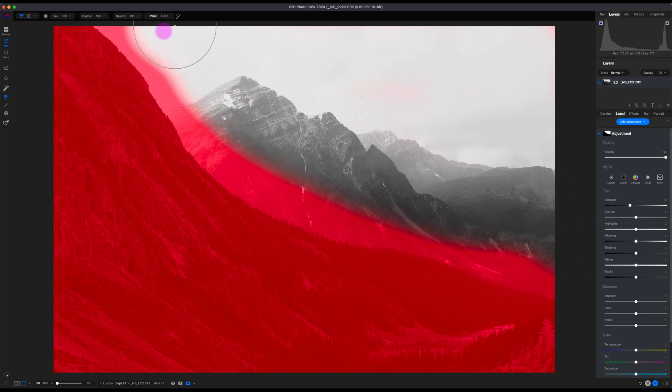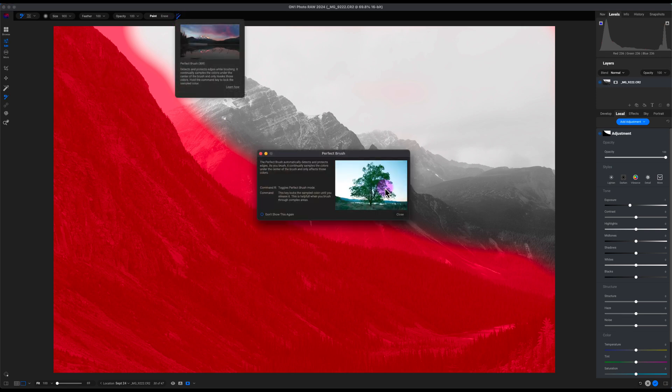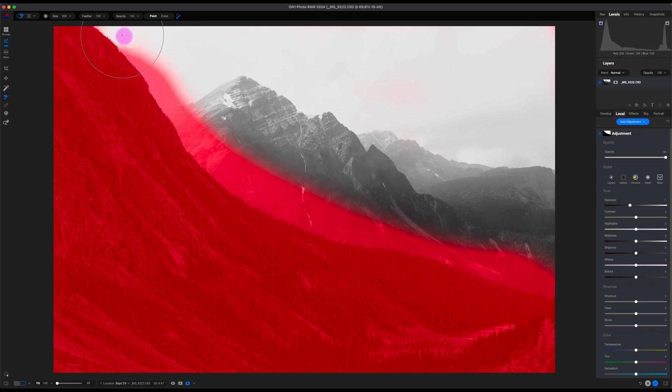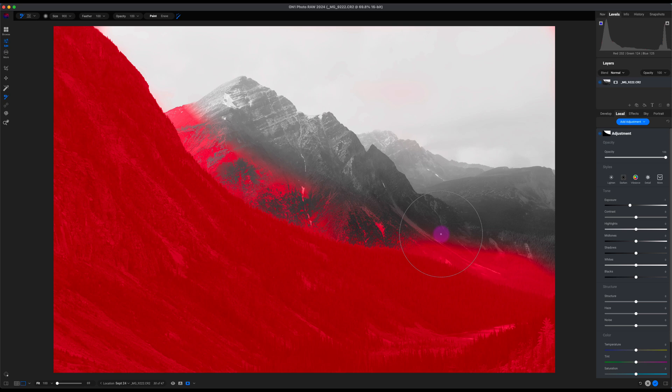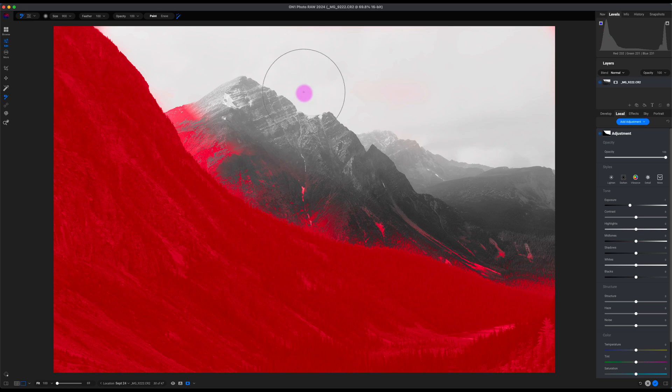Now what I'll do is I'll click on this tool here to select the edges, or Perfect Brush as they call it. I'll close this and now I'll just start masking away and selecting the mask a little bit better around this mountain that's right here. So that looks good.